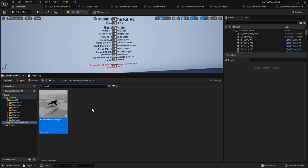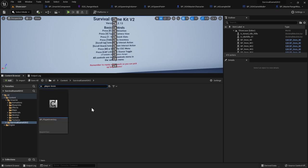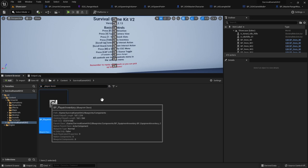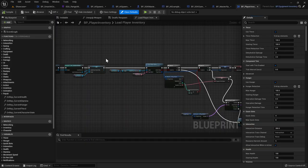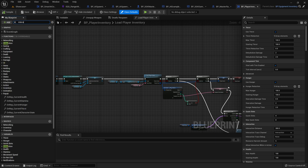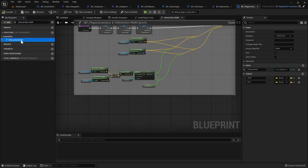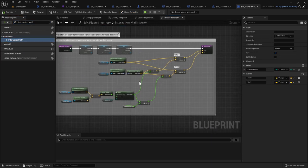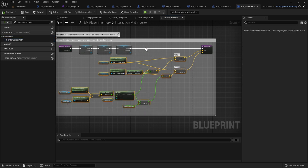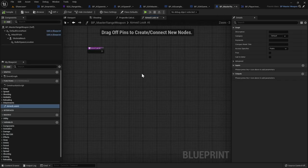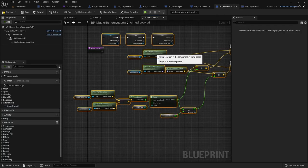Go back to the content browser, search for Player Inventory, and open it. Search for Interaction Math and open up that function. Copy all of these nodes with Ctrl+C. Go back to the Master Range Weapon and paste them in.